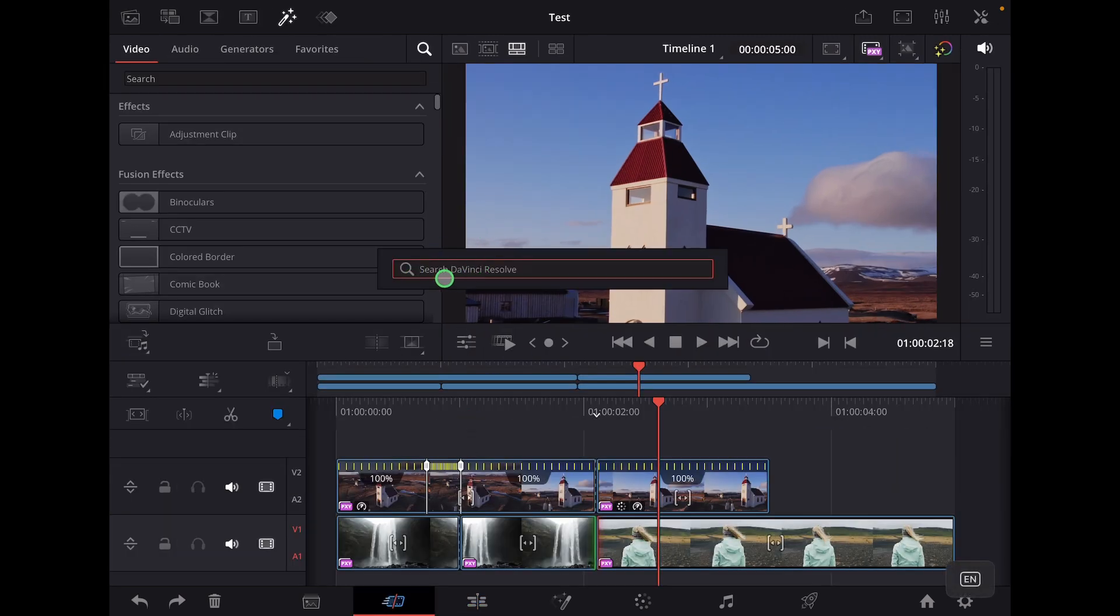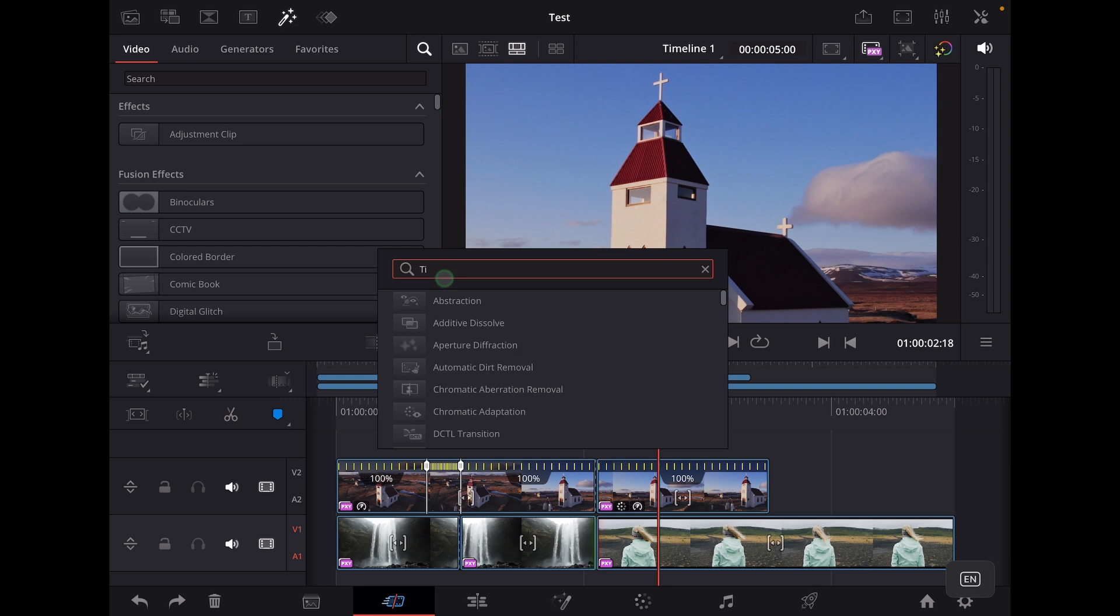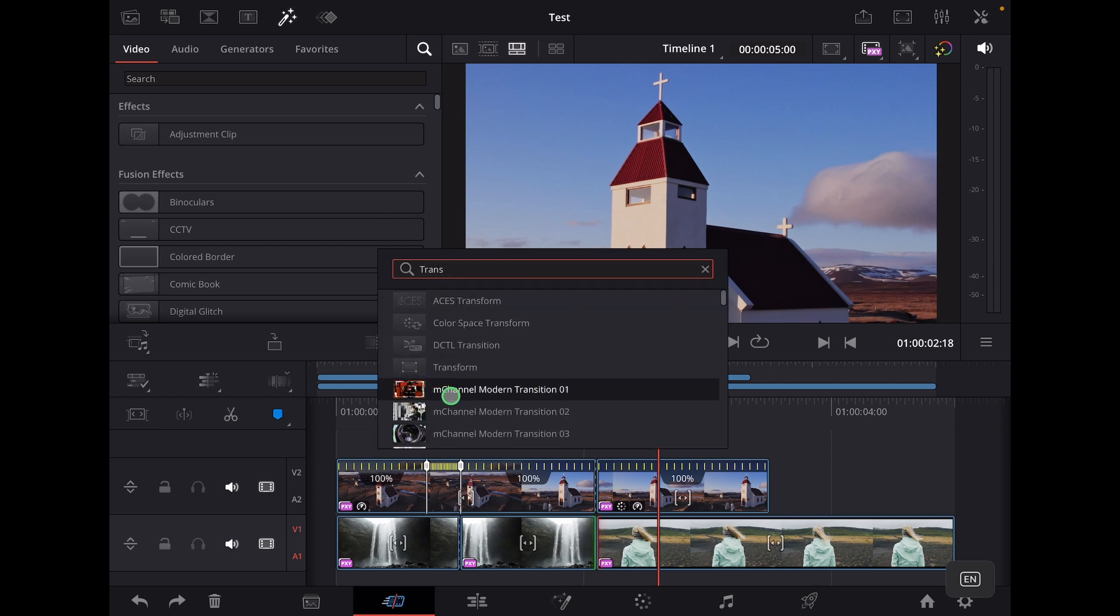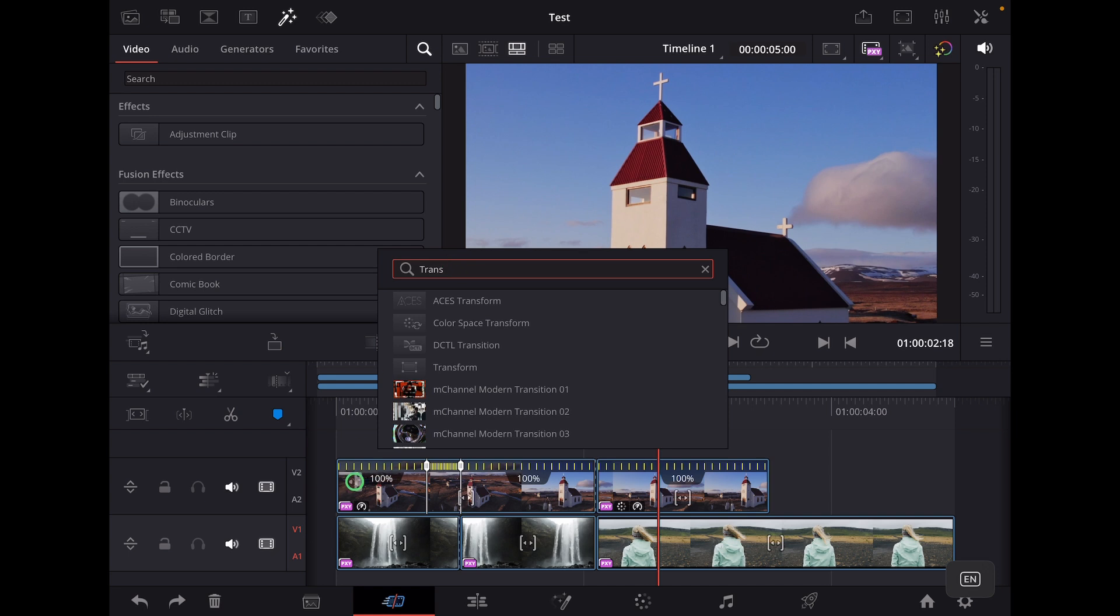I can search for whatever I want - I can use titles, I can use transitions, whatever I have. I can even have my custom transitions here, for example is something from Motion VFX. I can use this transition. You just have to remember the name or something about the name and you can search that.